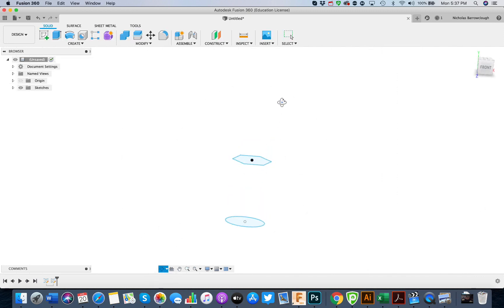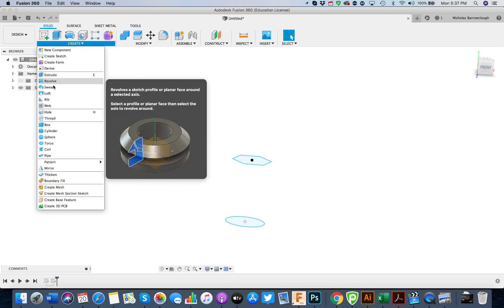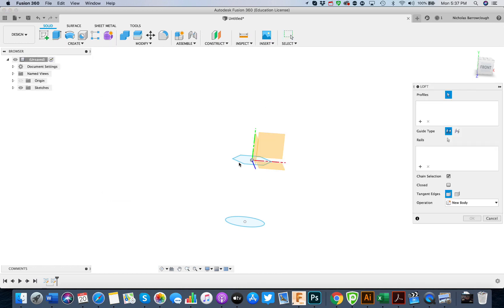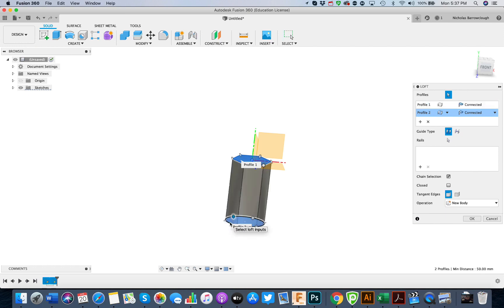Now we can loft these two objects together. We go to create and loft, select our upper profile and our lower profile there, and loft those together.